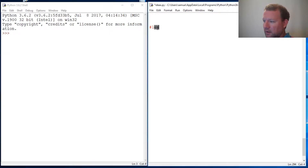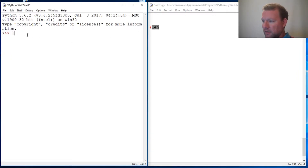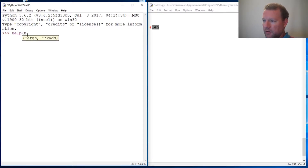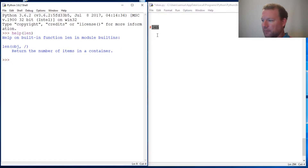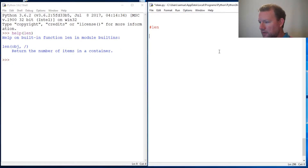LEN — it's going to be the LEN function, and if we look real close, LEN is short for length. How do we find documentation on LEN? It returns the number of items in a container. In Python, a container is pretty open.